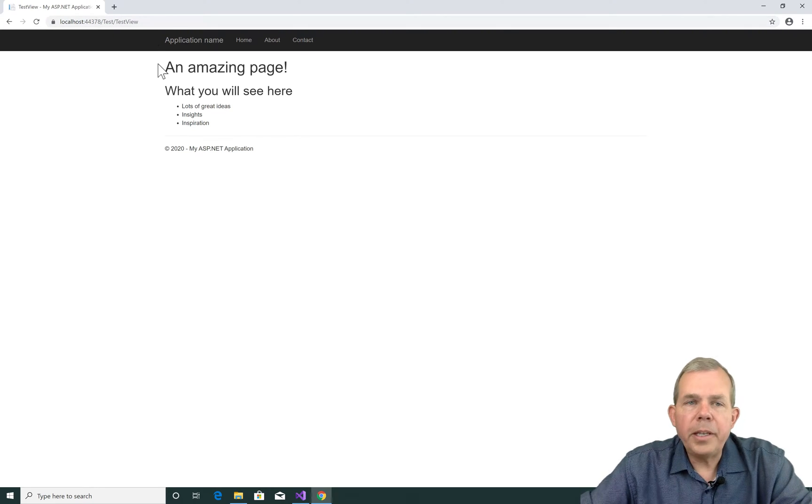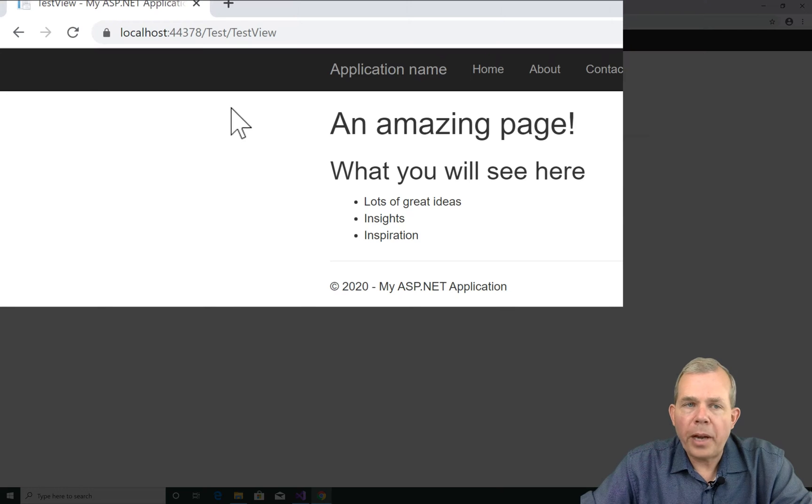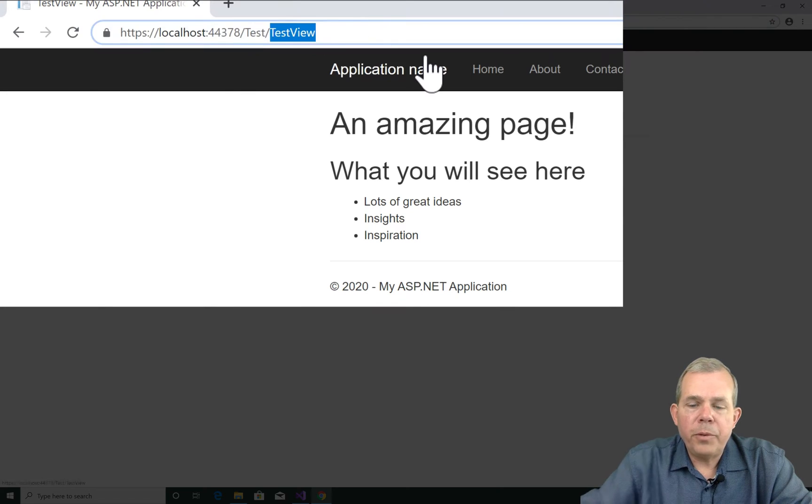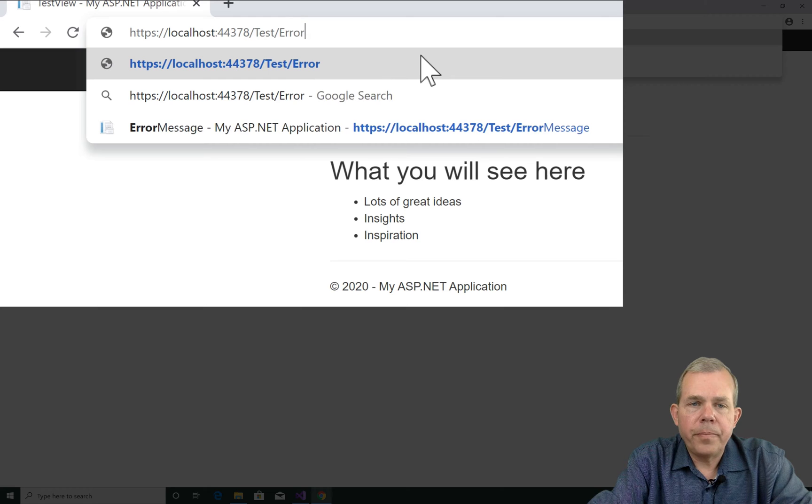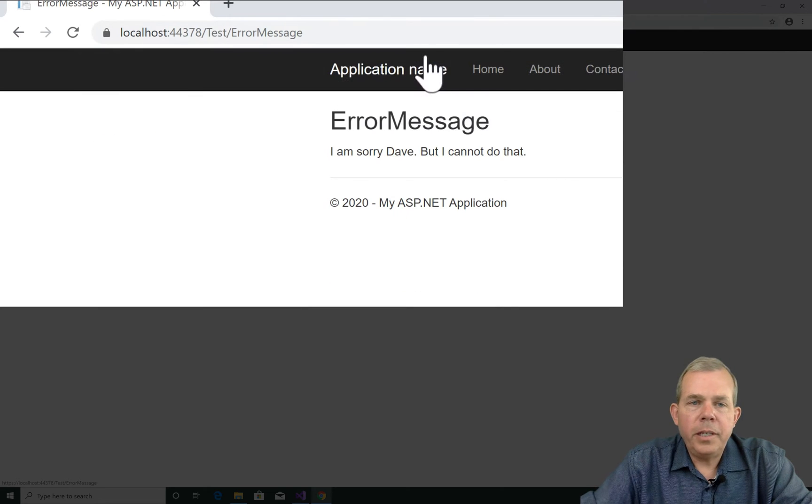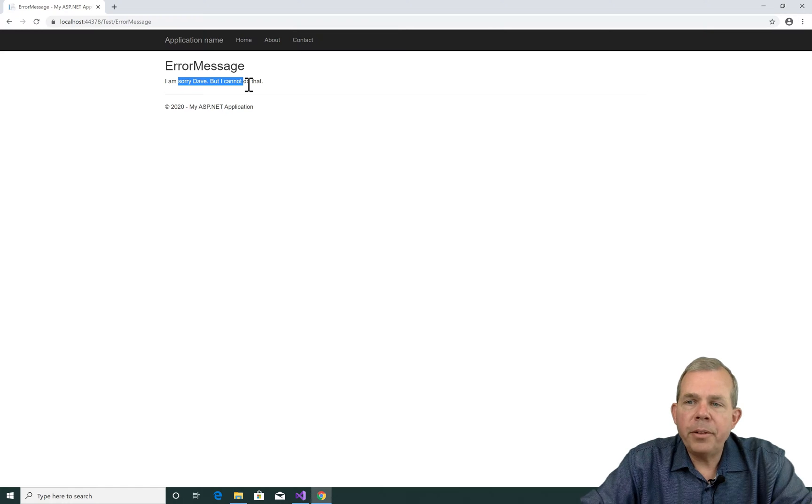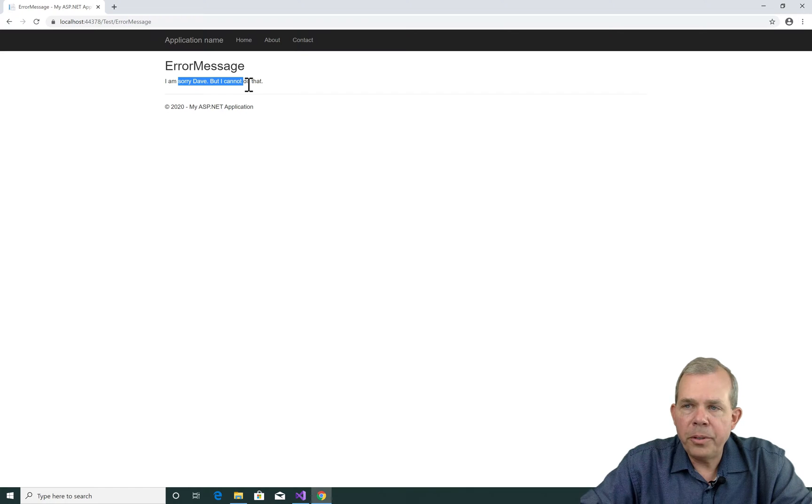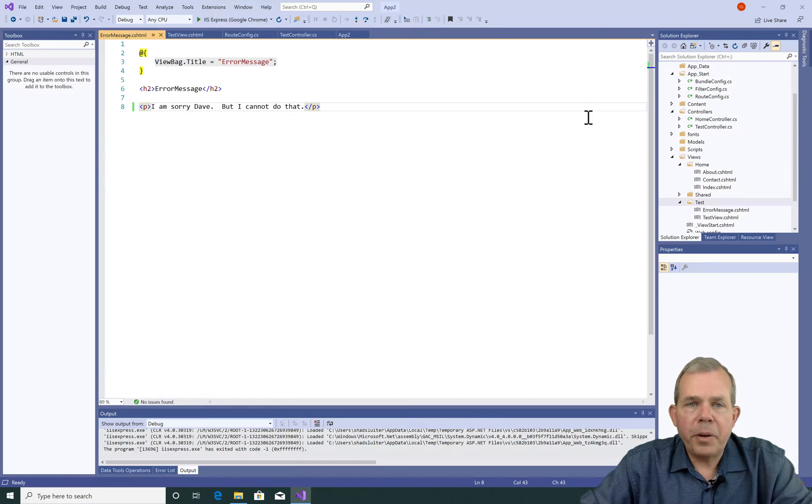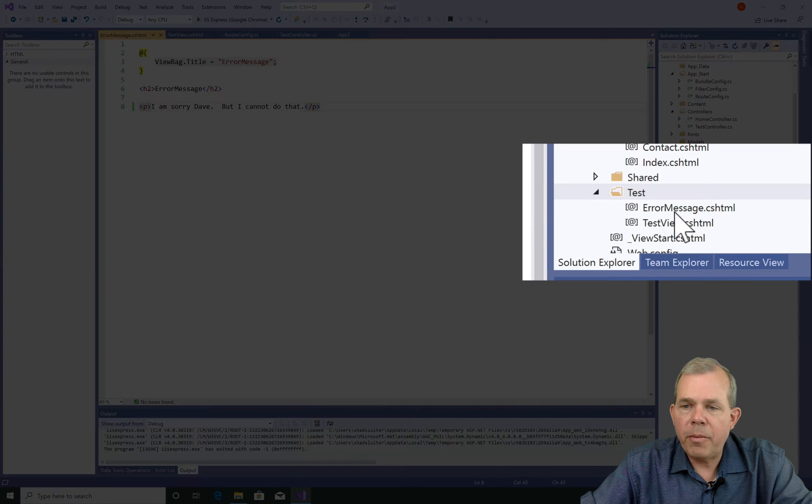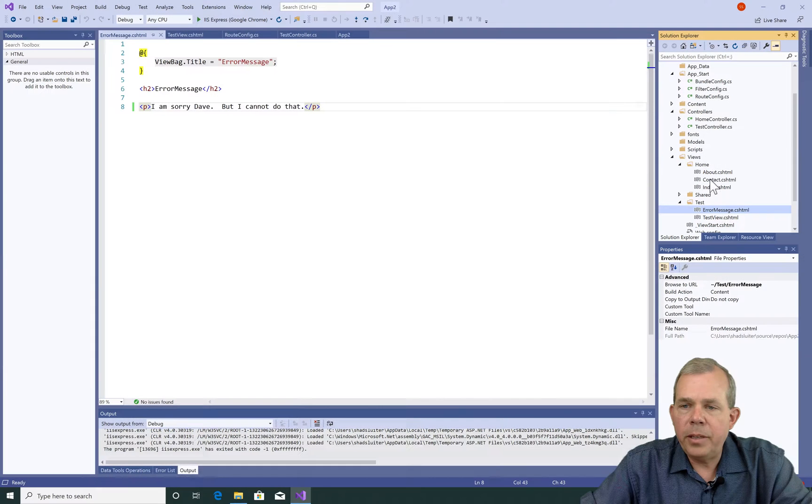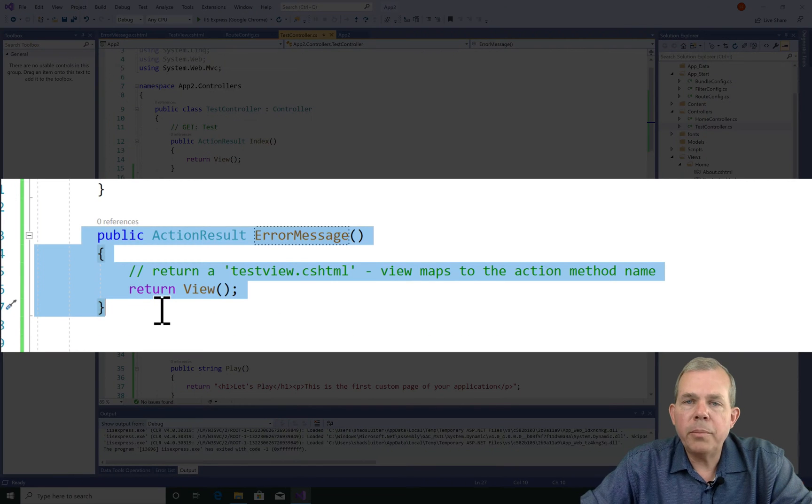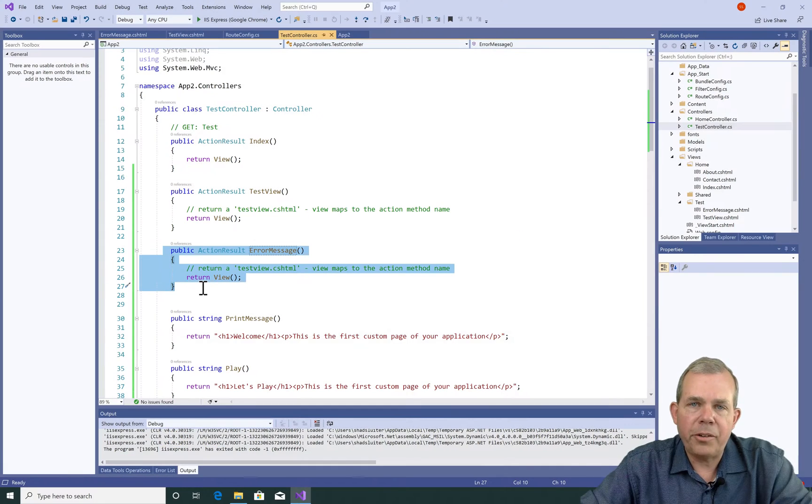So here's what I'd like you to do now as kind of a challenge and practice is create some more views. So I've created one called error message. And you can see that it says, I'm sorry Dave, but I cannot do that. So make several of these until you get the practice down to figure out how you can add a controller and a view associated with it. Just very quickly, I'll show you how I did mine. So test has an error message. And also in the controller, I have a new function called error message. So make something similar to that and practice it until it feels natural.